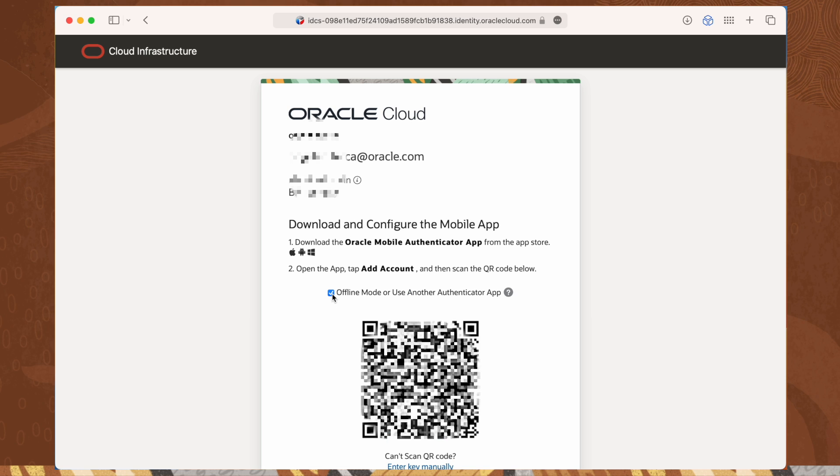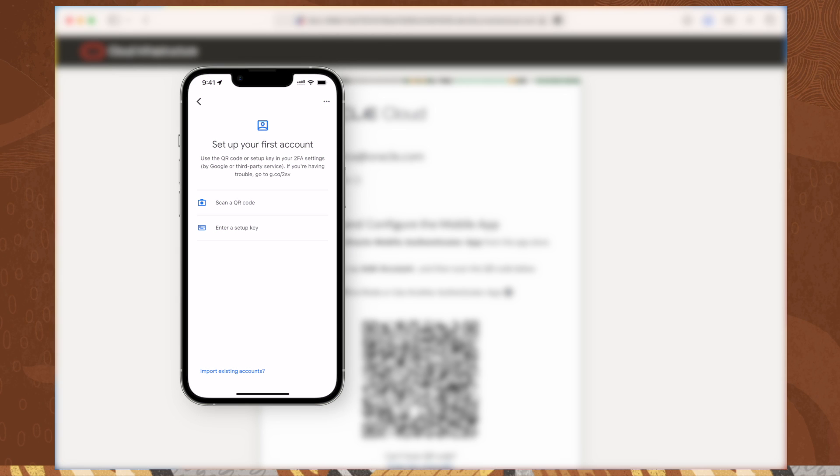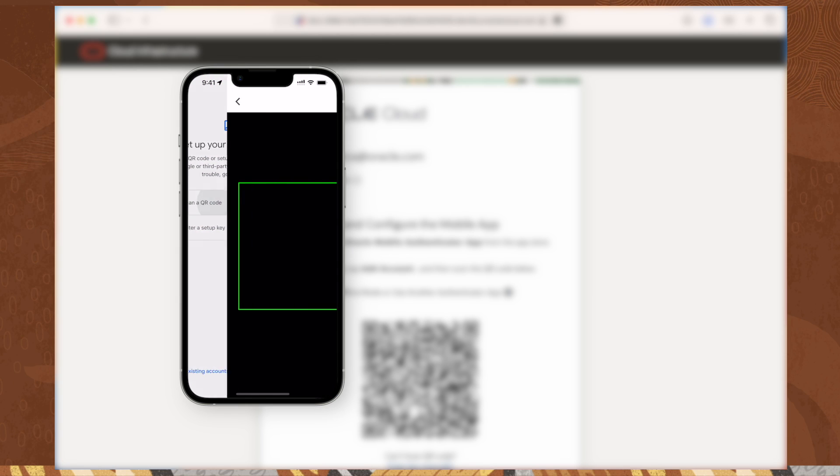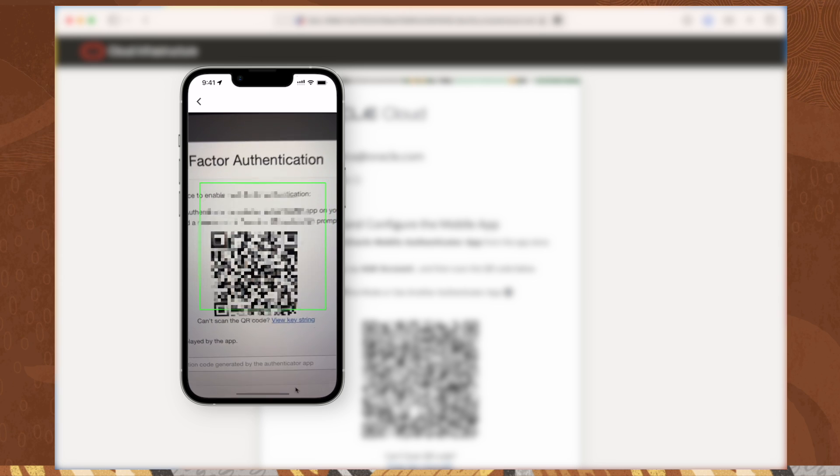Here, we could use either the Oracle Mobile Authenticator app, you will find the link in the description, or any other authentication app available.